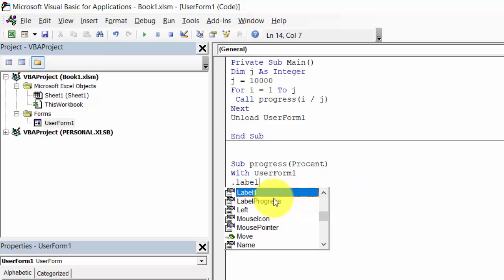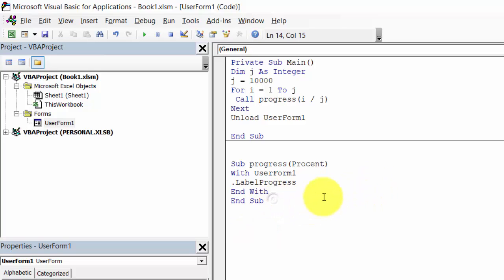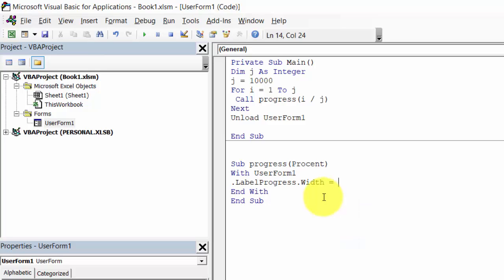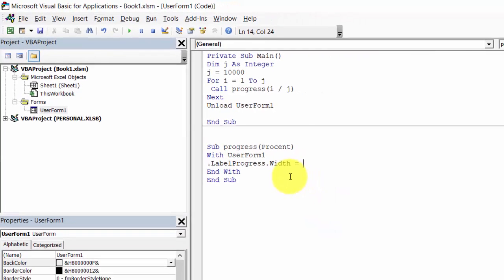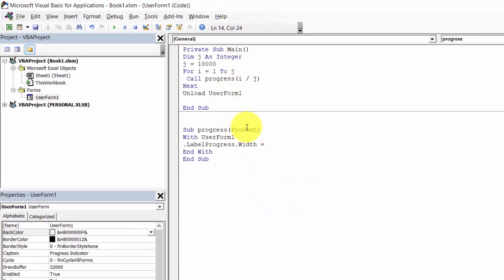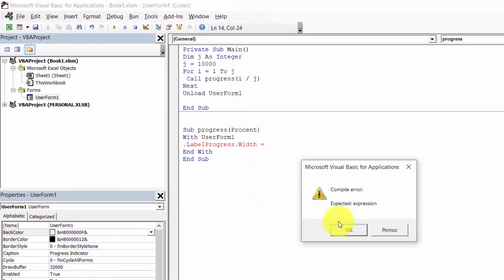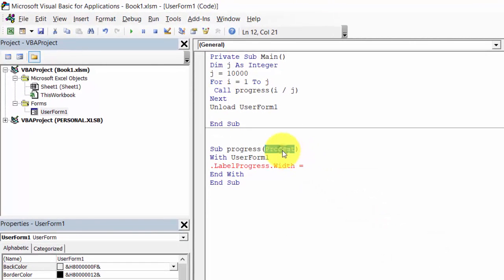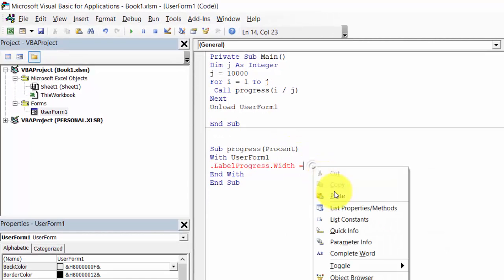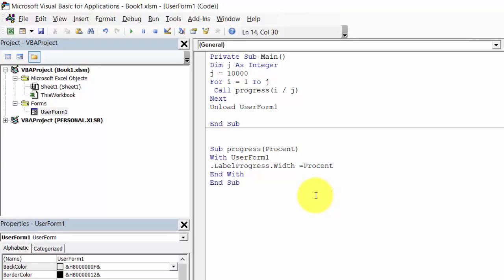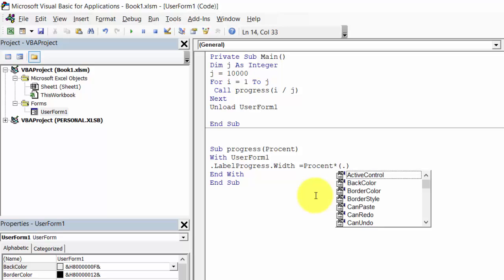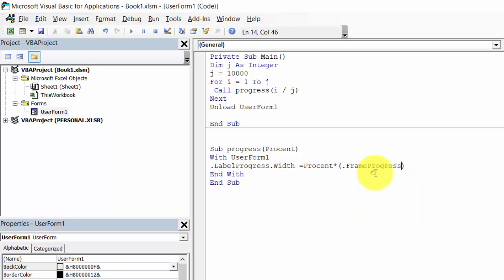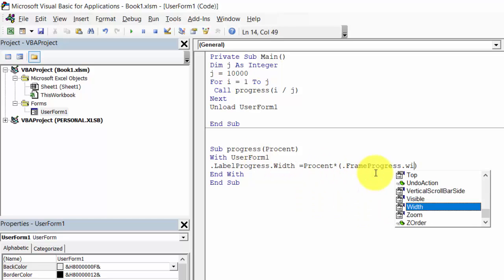Type label progress dot width equals percent times frame progress dot width.